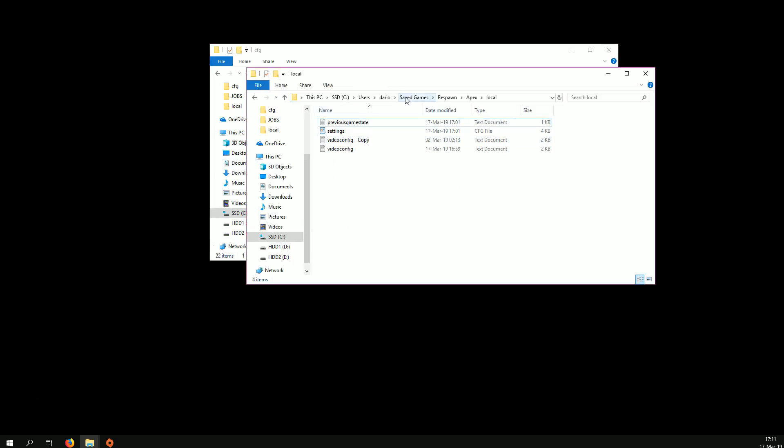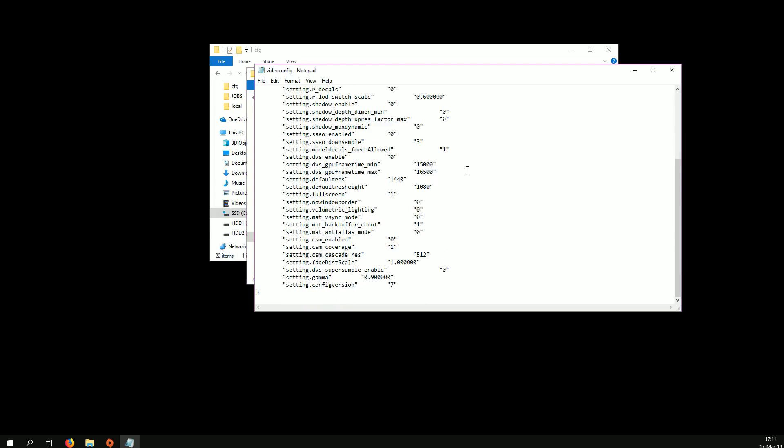I'm going to open another folder where video config is. I'm going to give you all the links and tell you where you can find them. You open video config.